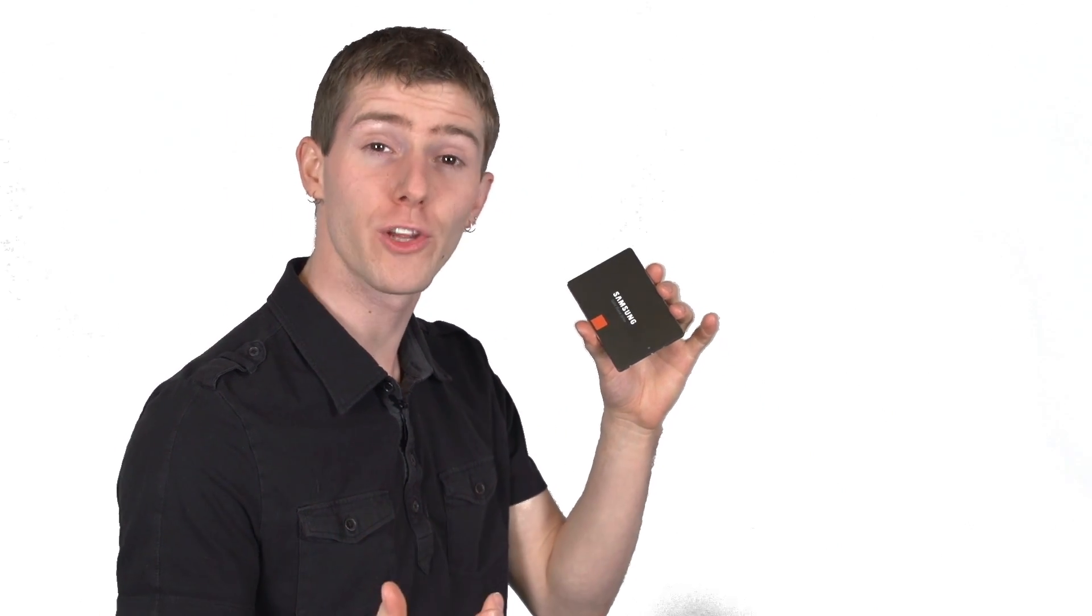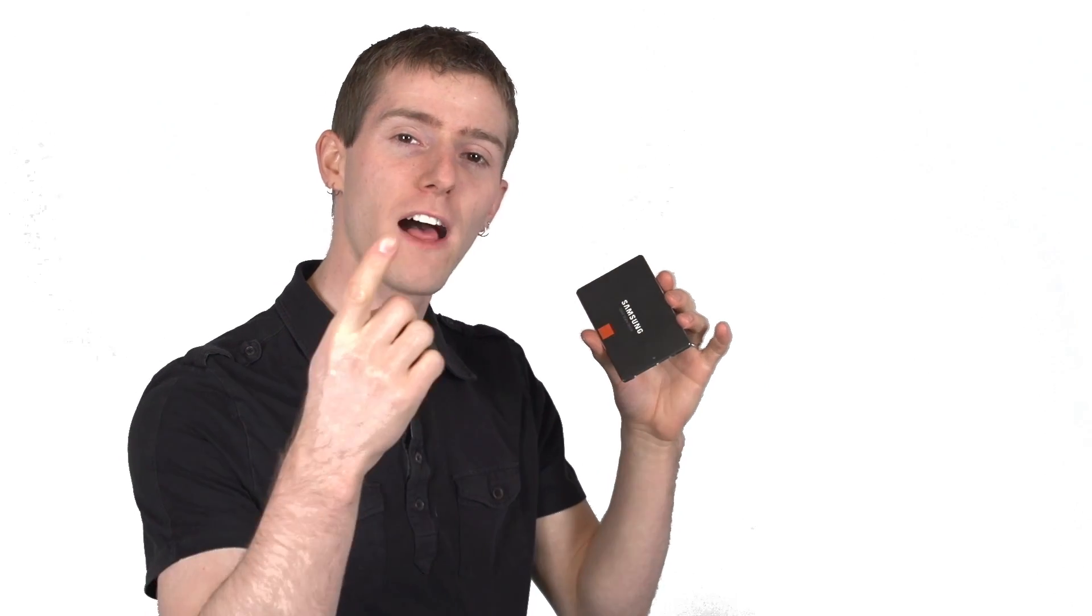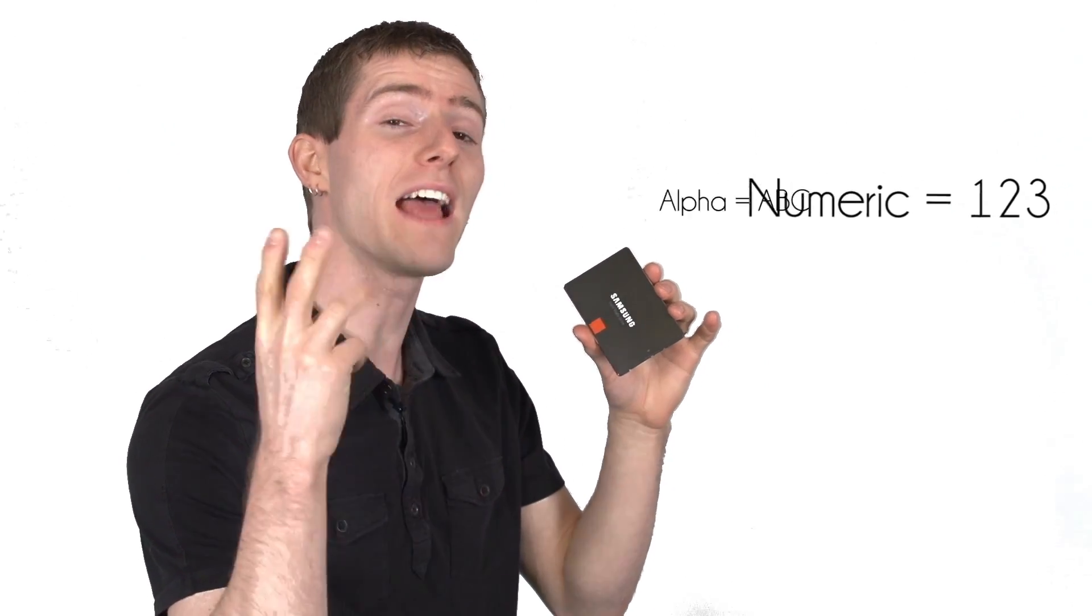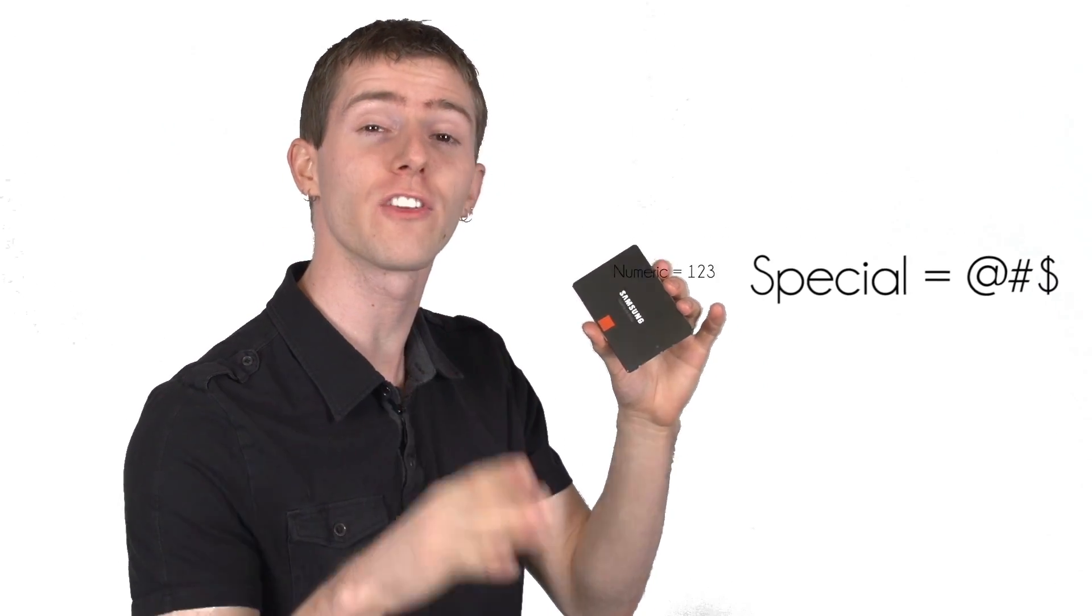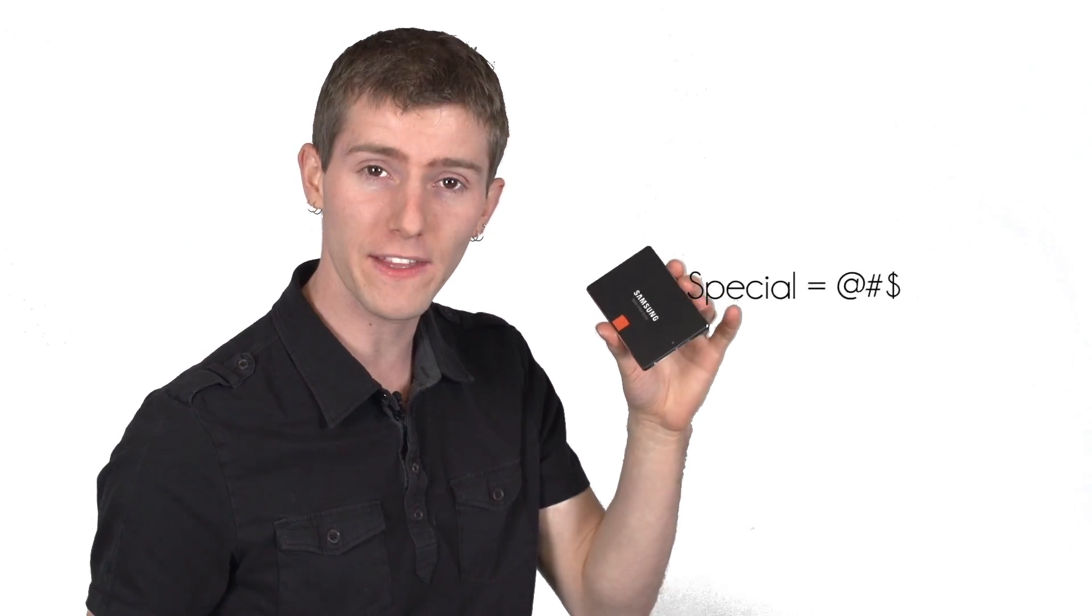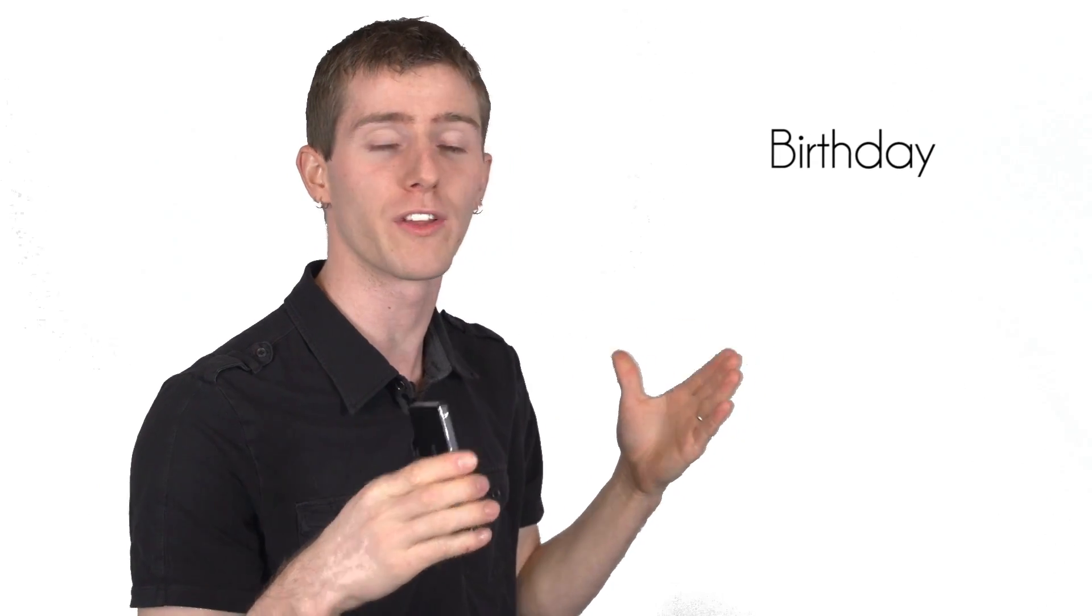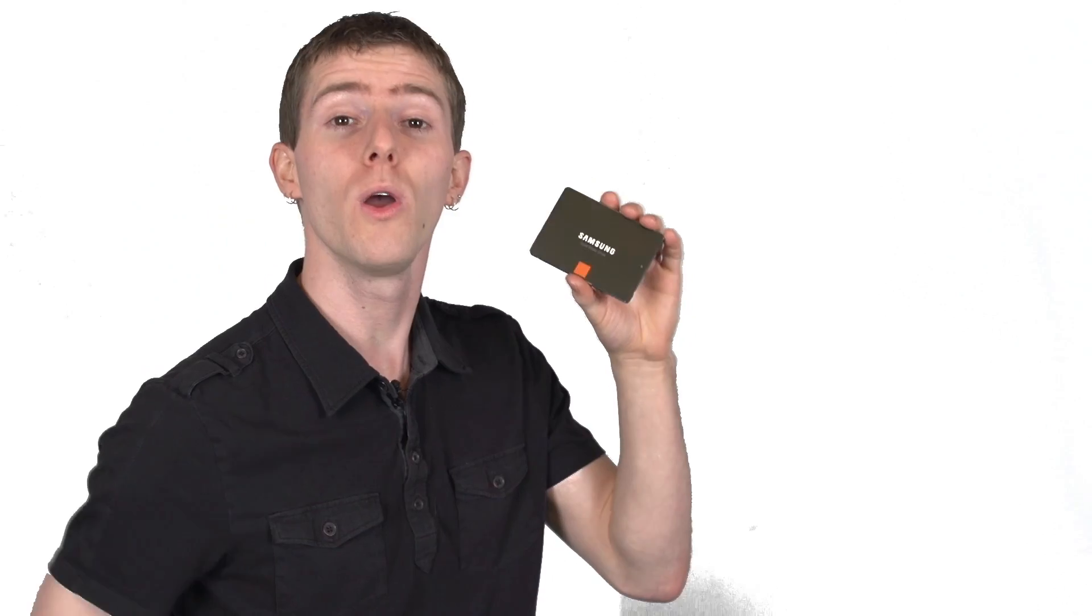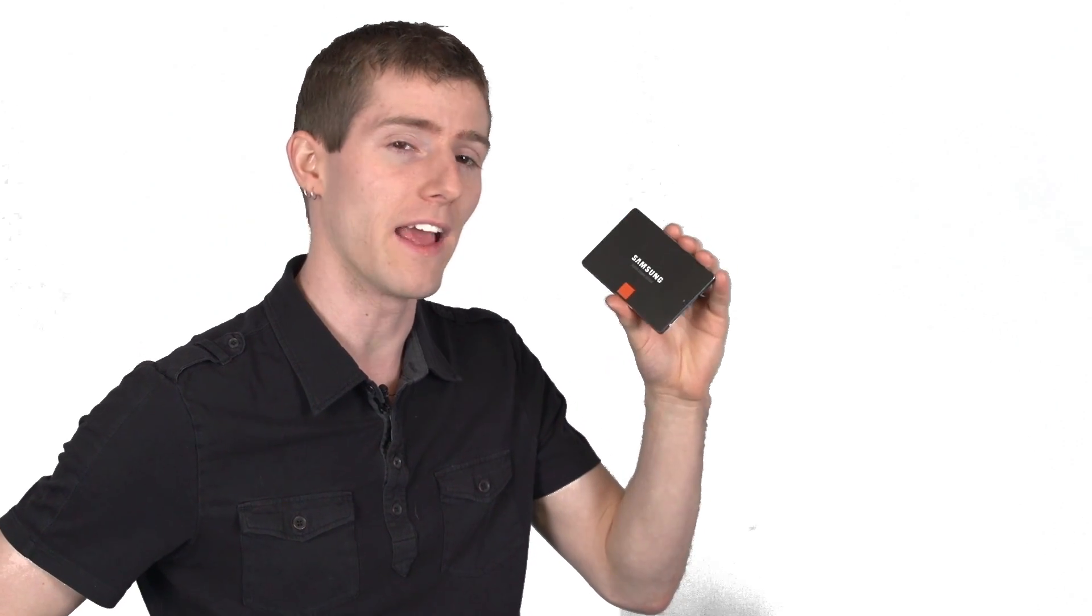As with any password creation process, make sure you're using a mixture of alpha characters, numeric characters, and special characters, and don't use anything obvious like a birthday or a spouse's name or anything that someone with pre-existing knowledge of you would be likely to guess.